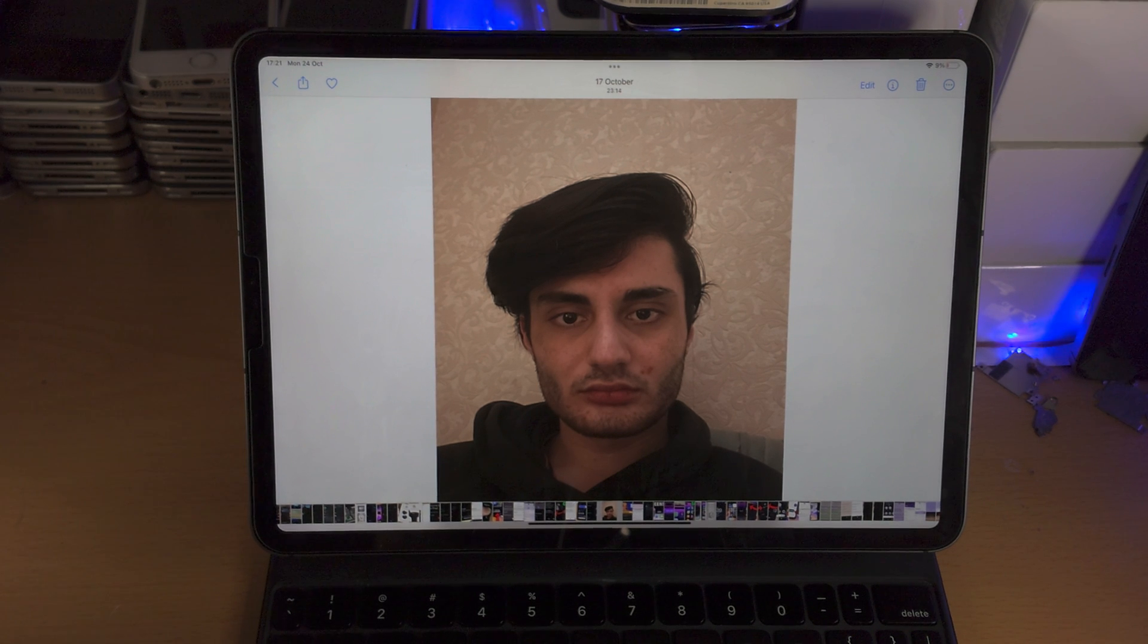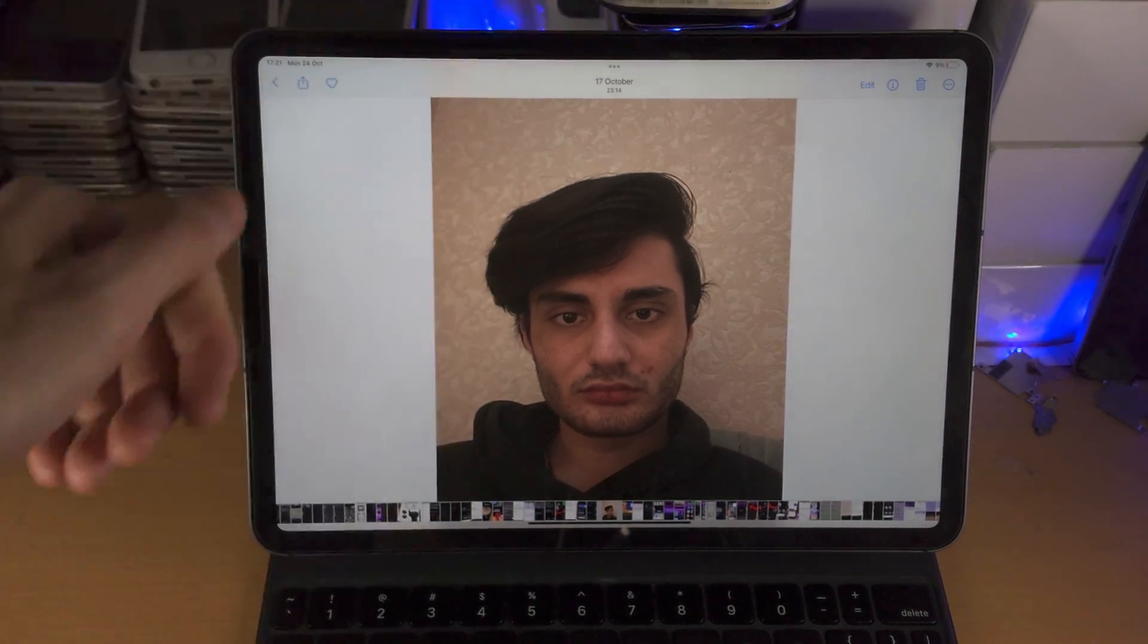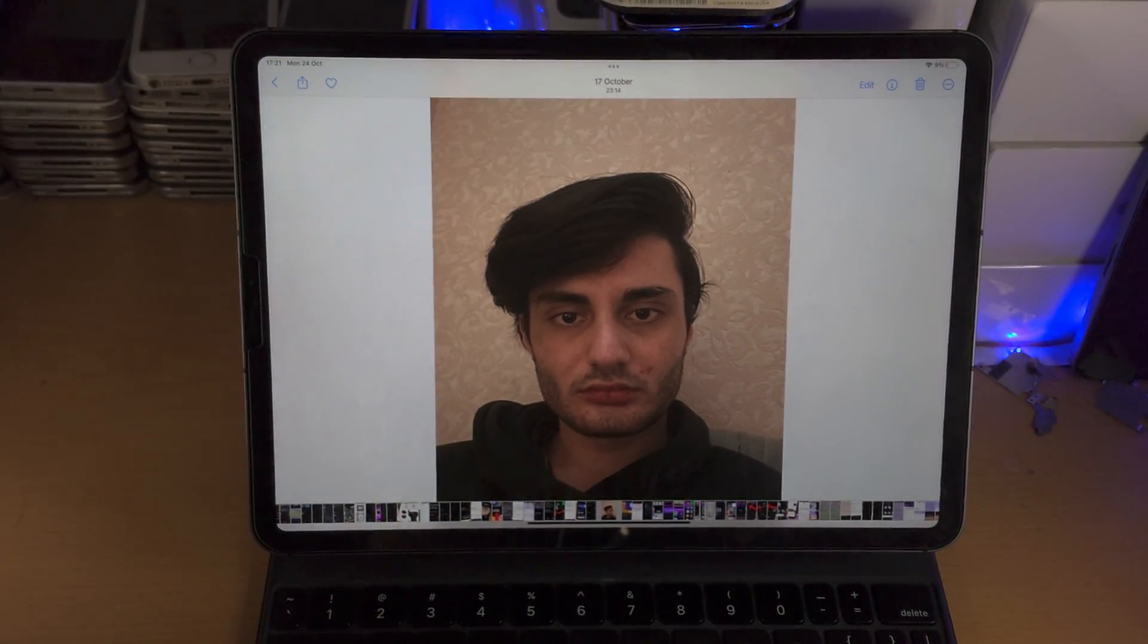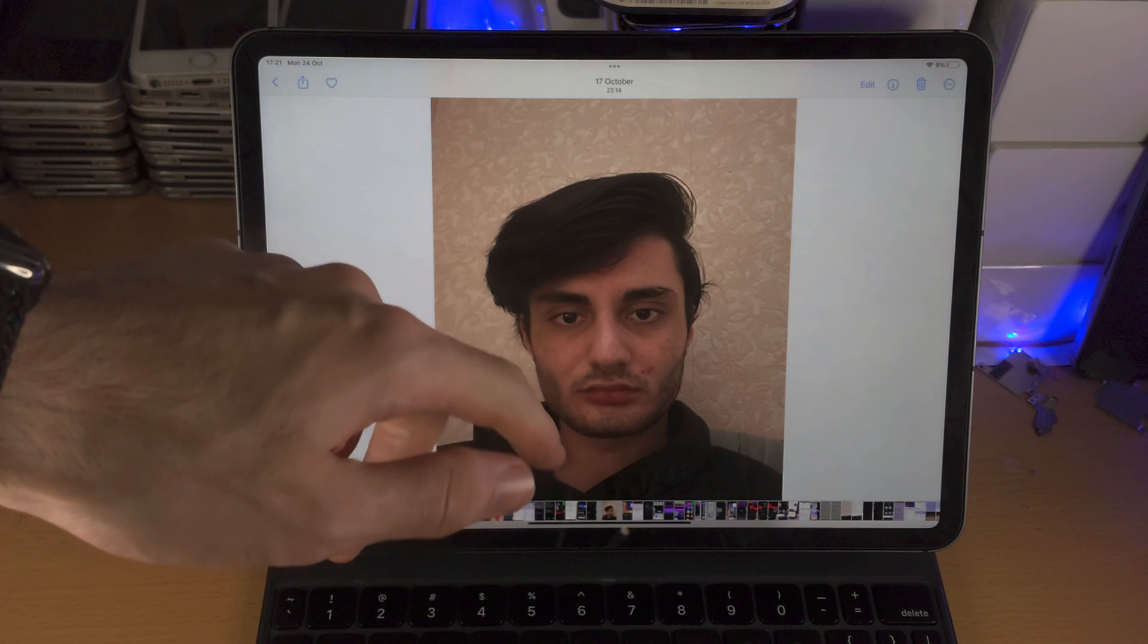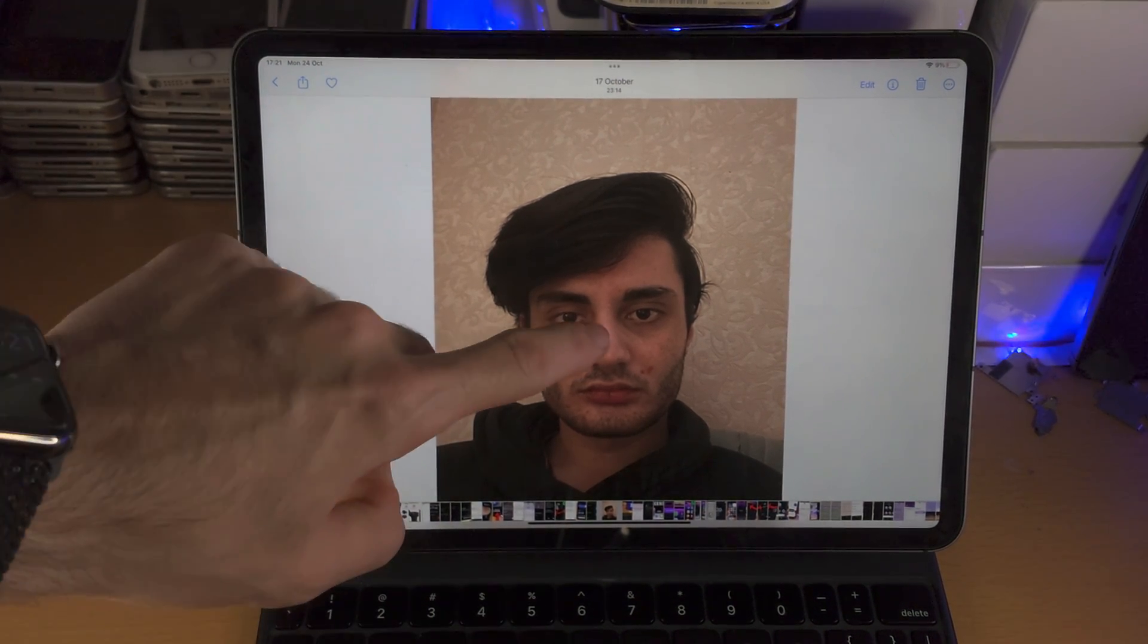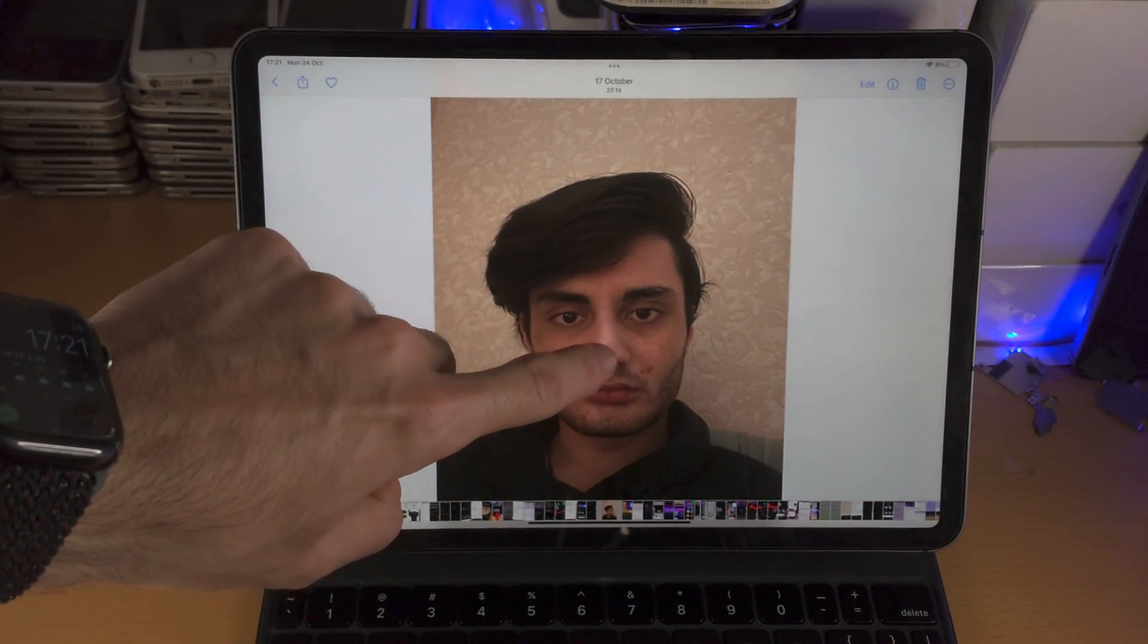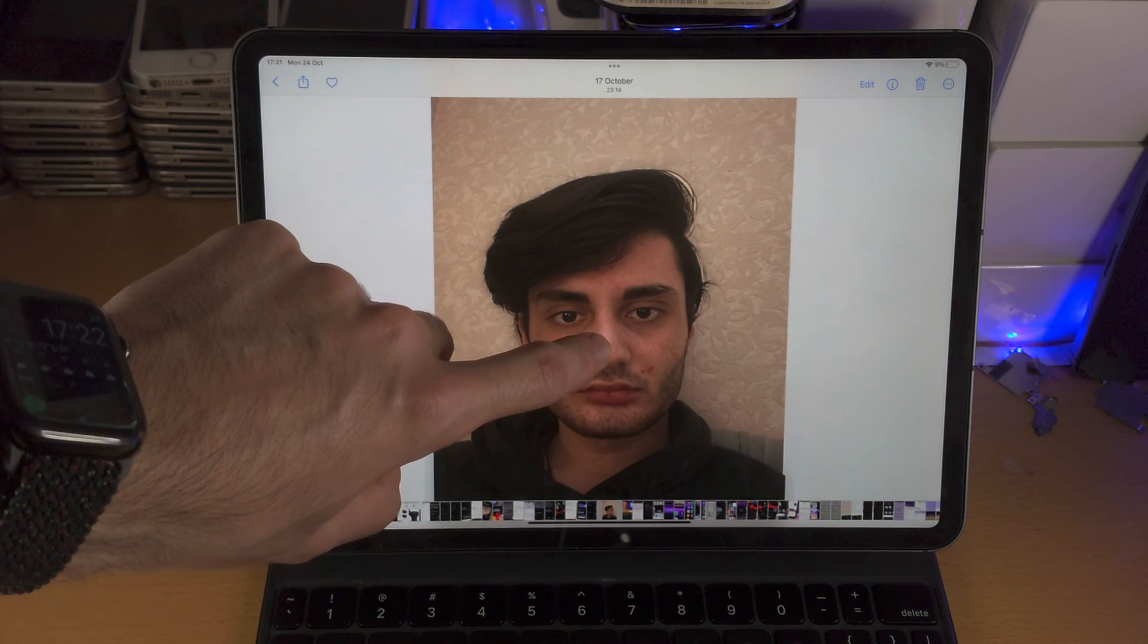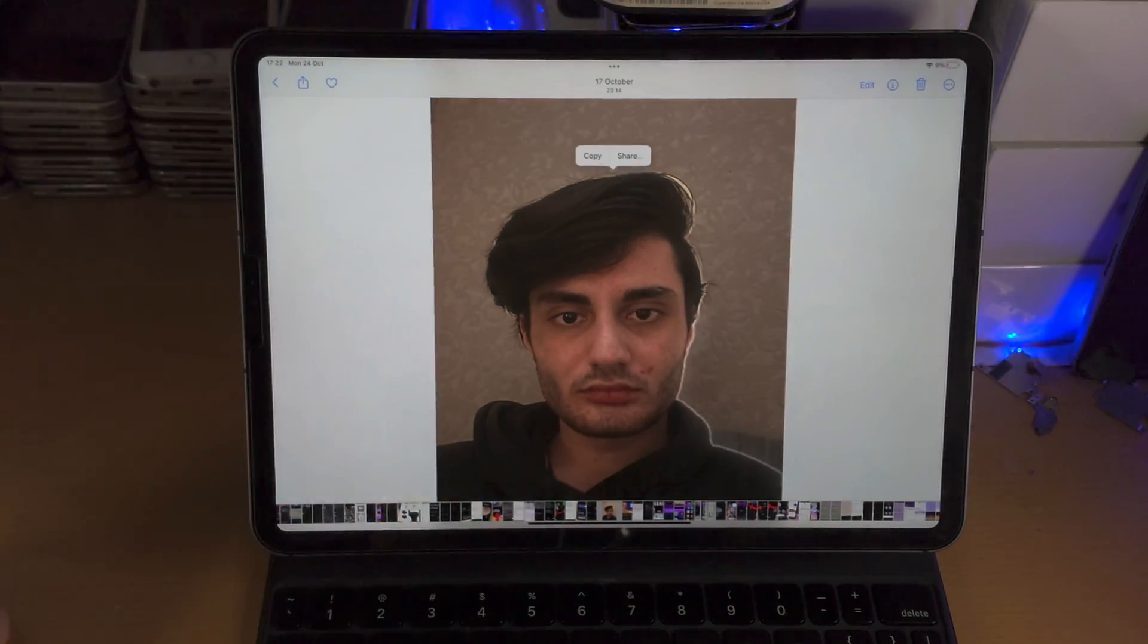This works best for humans but it can also be dogs, pets, etc. Once you have the image selected you're then going to long press on the foreground and then release.